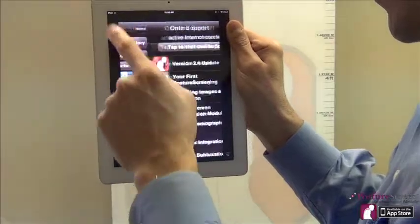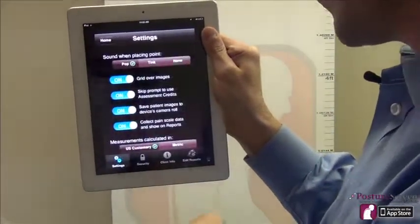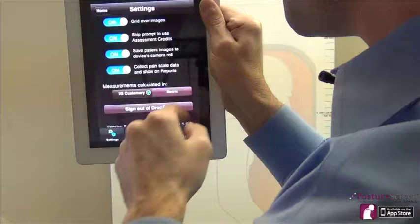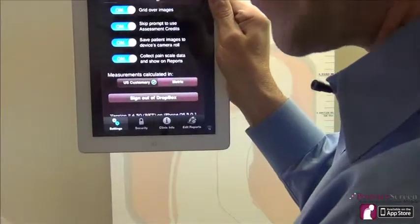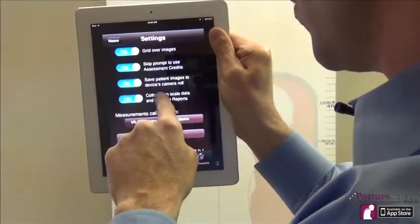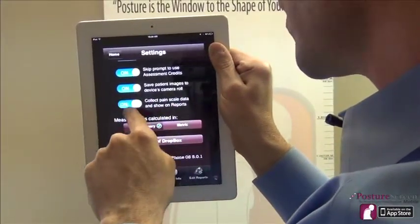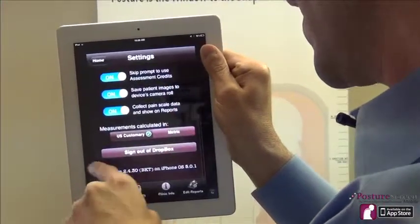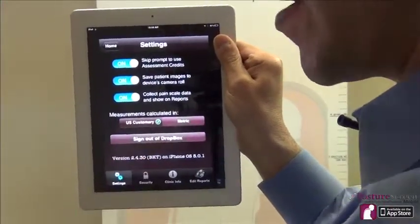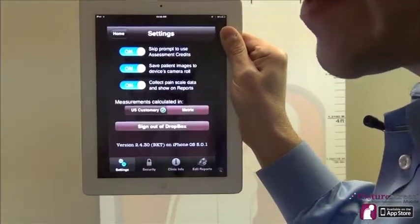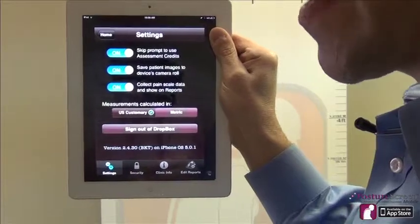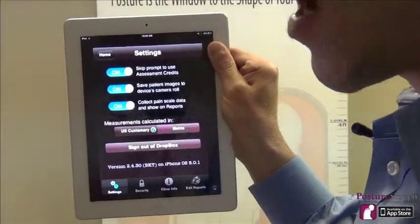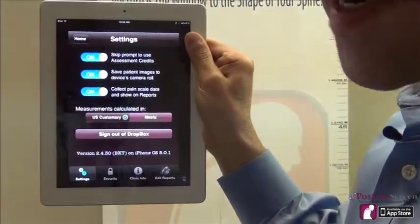One last thing I wanted to show you: if you don't want the pain scales to show, here's the Collect Pain Data toggle — you can turn that on or off. Also, we've fixed a Dropbox bug. They gave us some new updated code, so now when you sign into Dropbox, you should not get any errors.